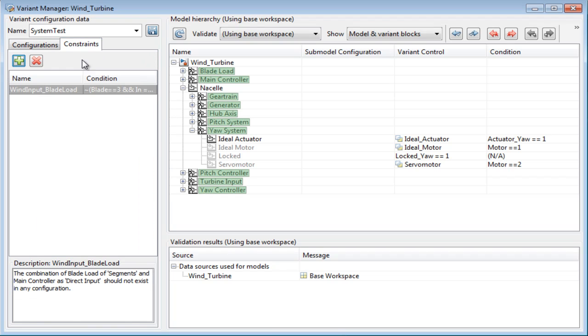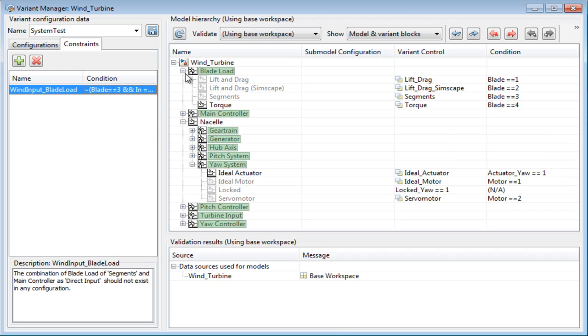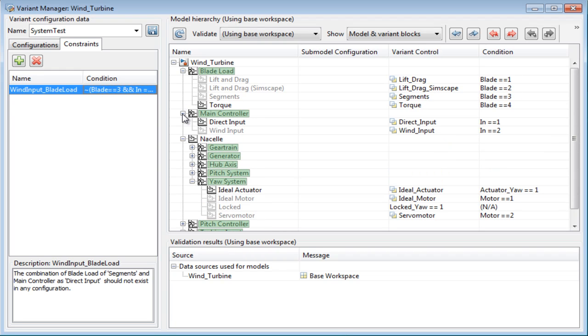Also, some combinations can be restricted by using the constraints tab in this pane. Constraints also apply to all the configurations. For this model, I added a constraint that the blade load can never be of type segments when the wind input is direct input.